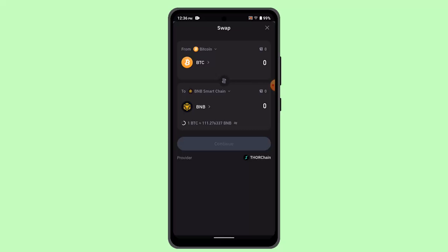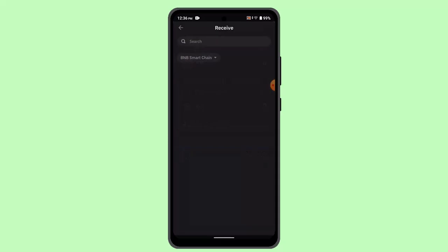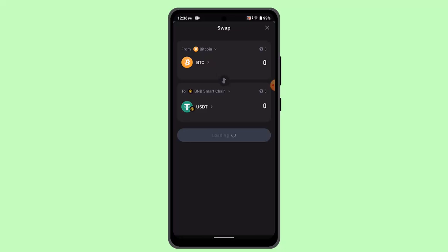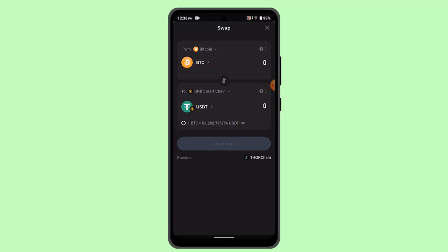For the 'to' field, you have to look for USD. When you locate USD, then you need to enter the exact amount that you want to convert. When you're done entering the amount, click the continue button.